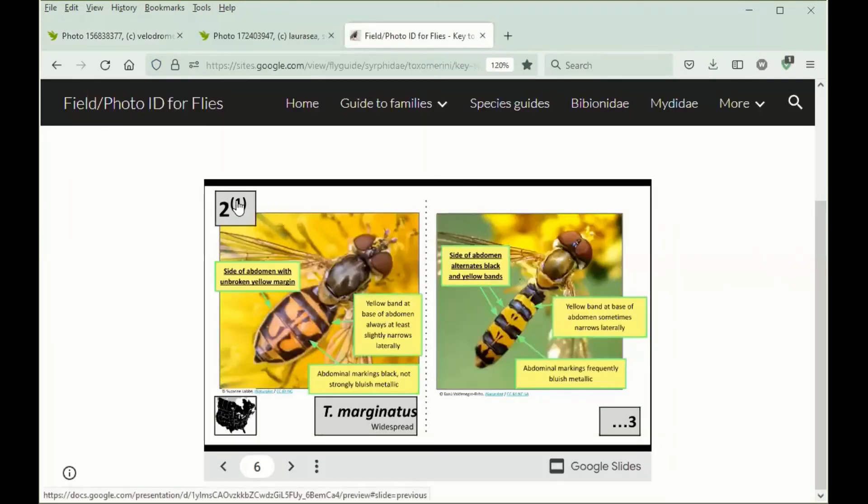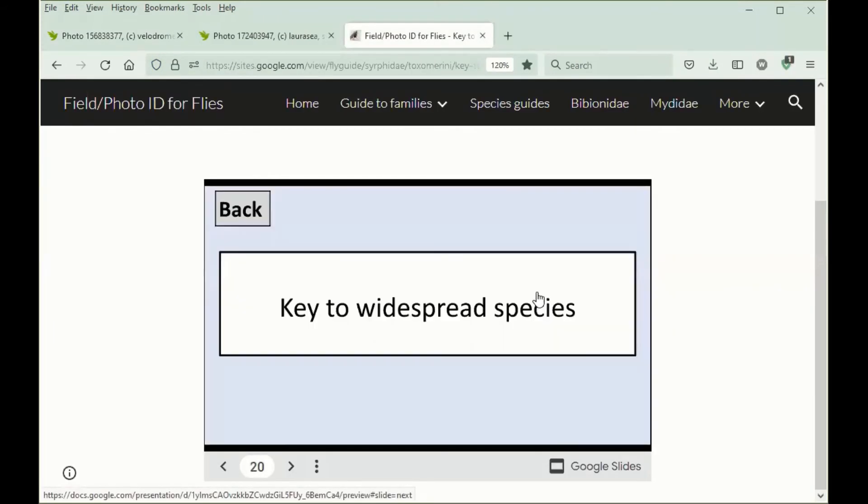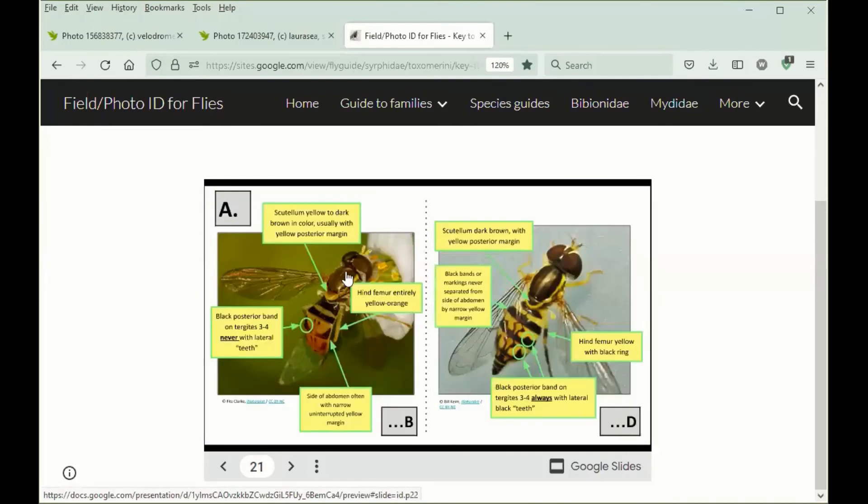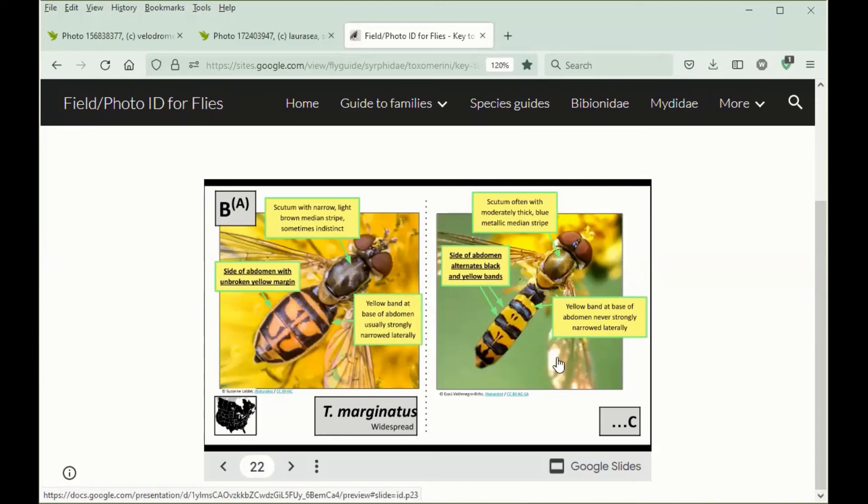So I'll go back, choose the widespread species key. You click here since the Scutellum is light and the hind femur is yellow-orange. And now we can see that the yellow band at the base of the abdomen usually is strongly narrowed laterally. It's characteristic of Toximerus marginatus, and it wouldn't be the case, it's never strongly narrowed laterally, if it was going to key out the other way.